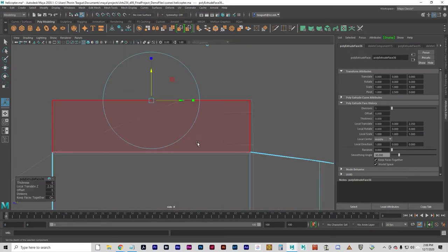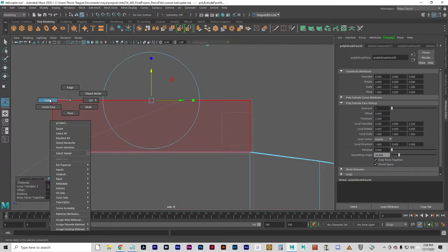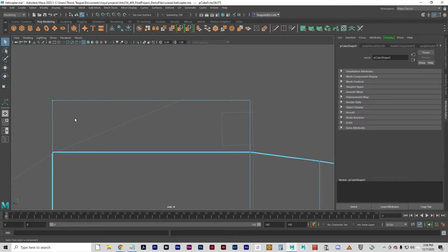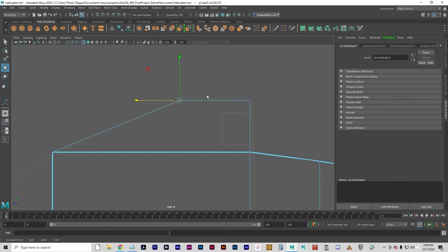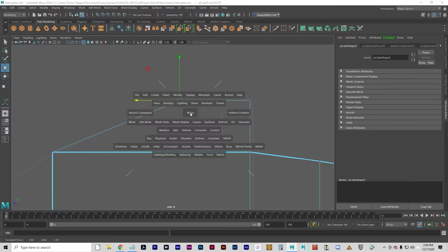Now, some of this might be better suited for the orthogonal views. Like I can grab those points and just move them over to create the windshield there. And that works quite well.